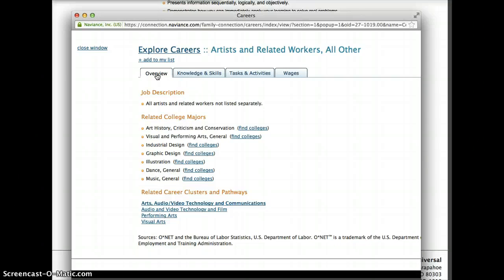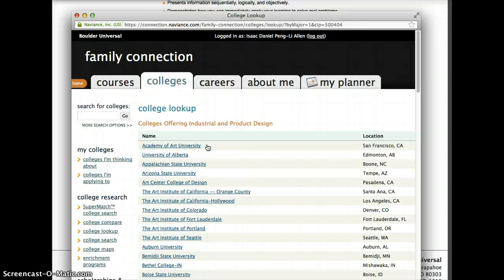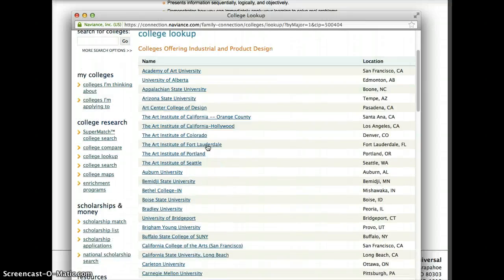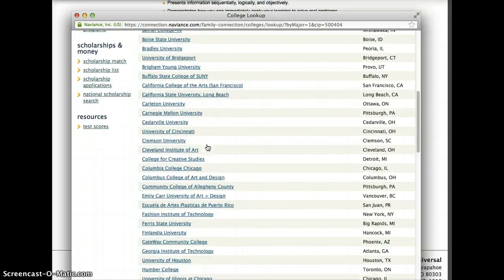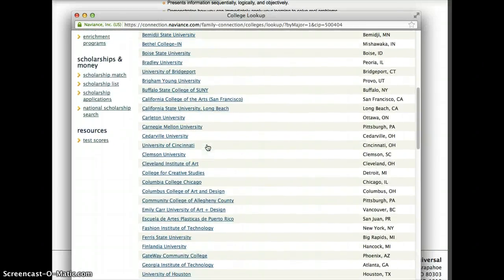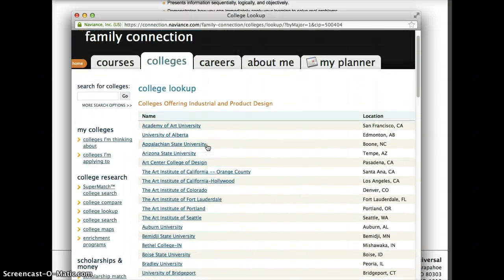If you wanted to go into this career, you would click on one of the majors that you're interested in to find colleges. It's going to bring up all the colleges in the nation that offer that particular major.